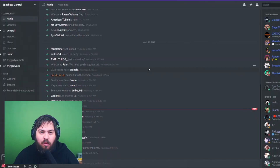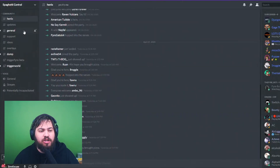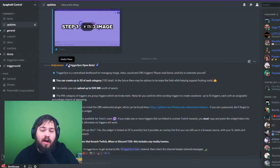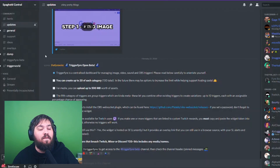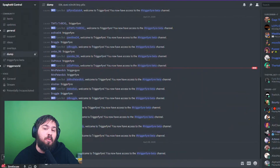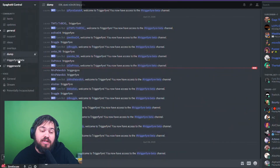After you've created these accounts, you're going to want to join the Trigger Fire Discord — that link will be down in the description below. First, click on the updates channel and read everything about the Trigger Fire open beta. Then go over to the dump channel and type in exclamation point triggerfire.